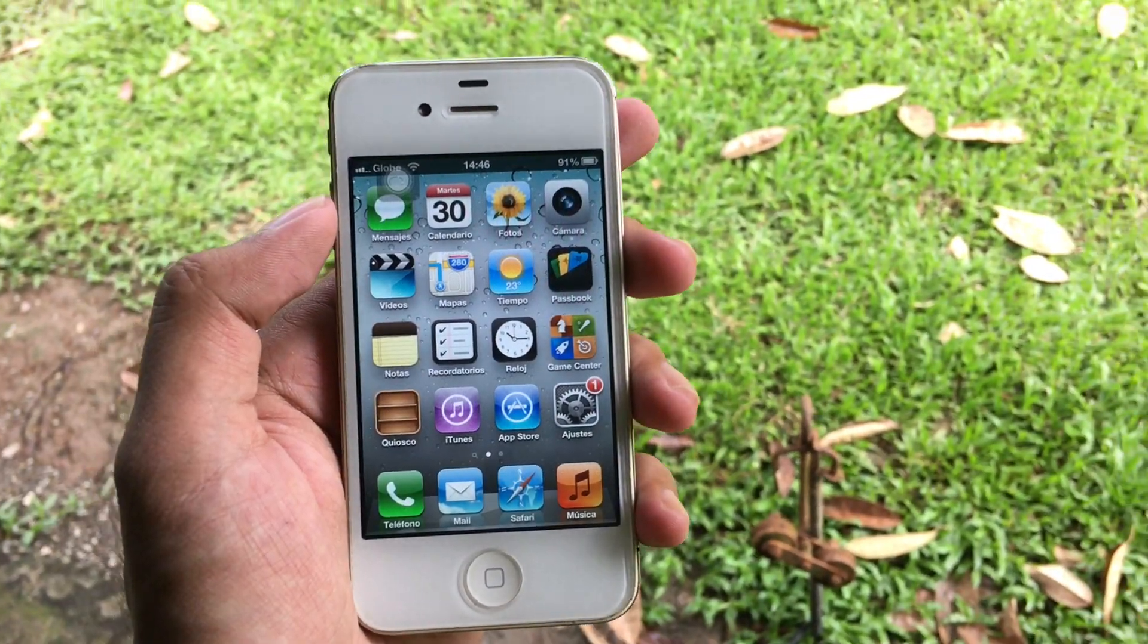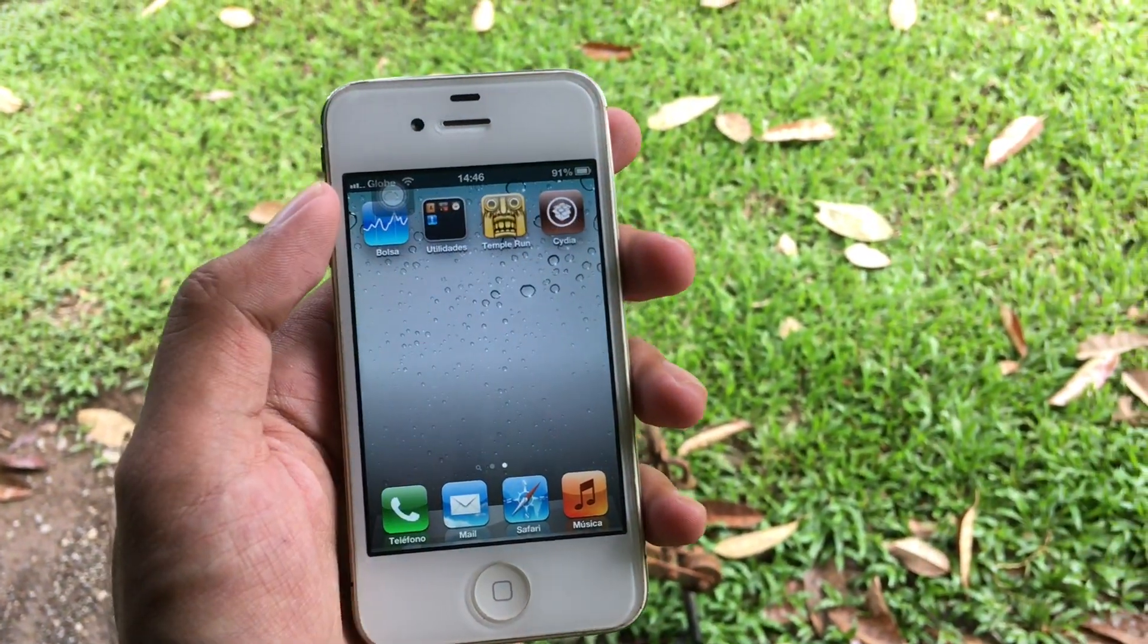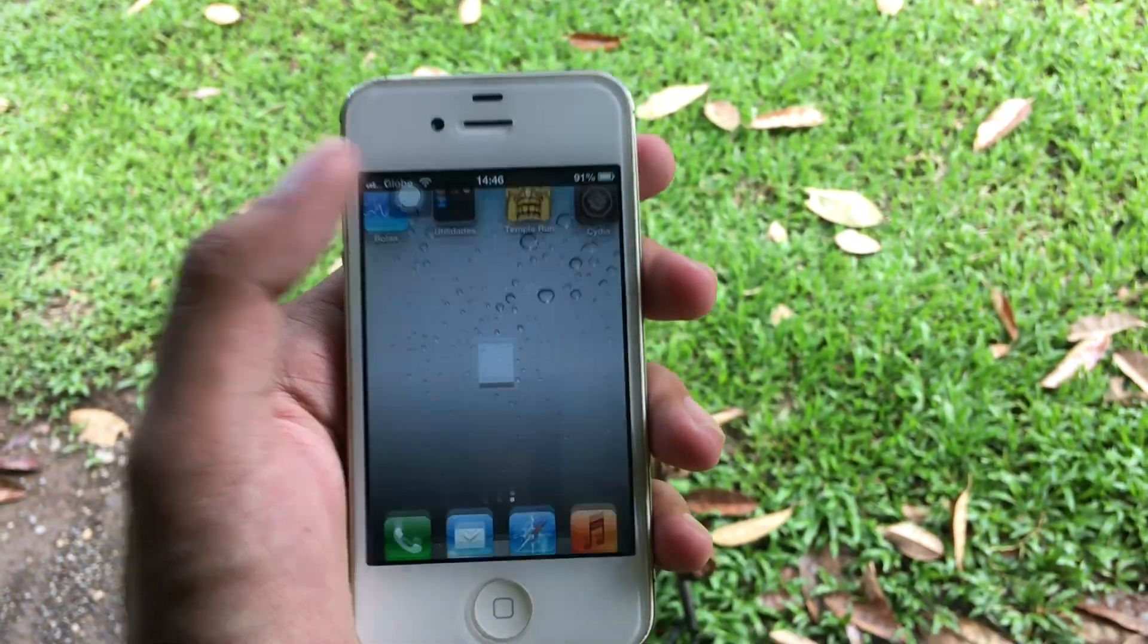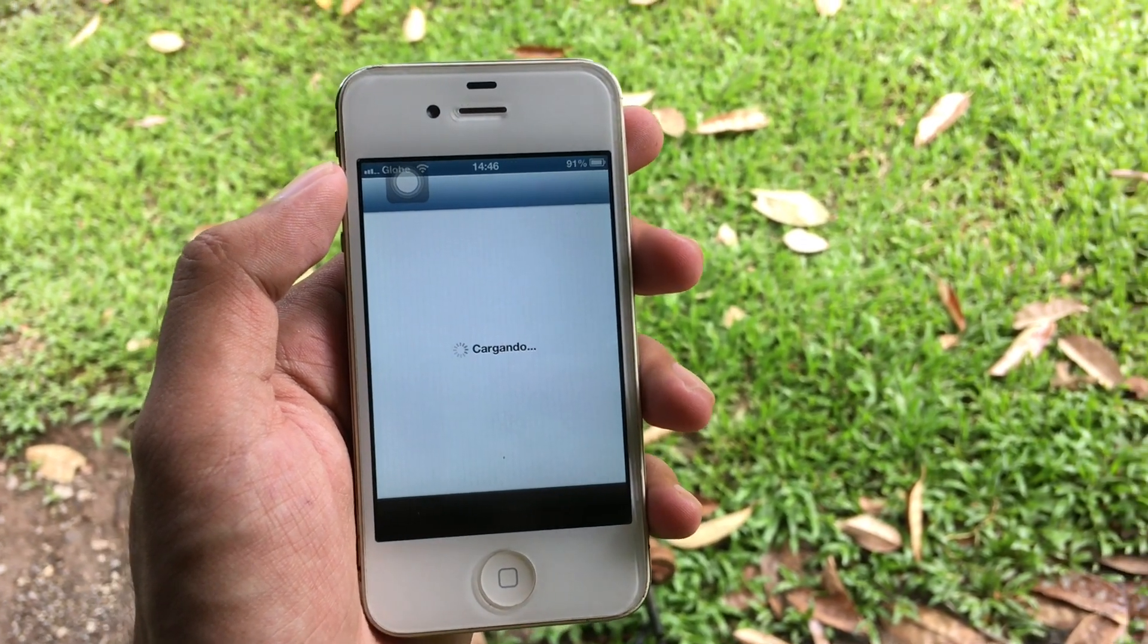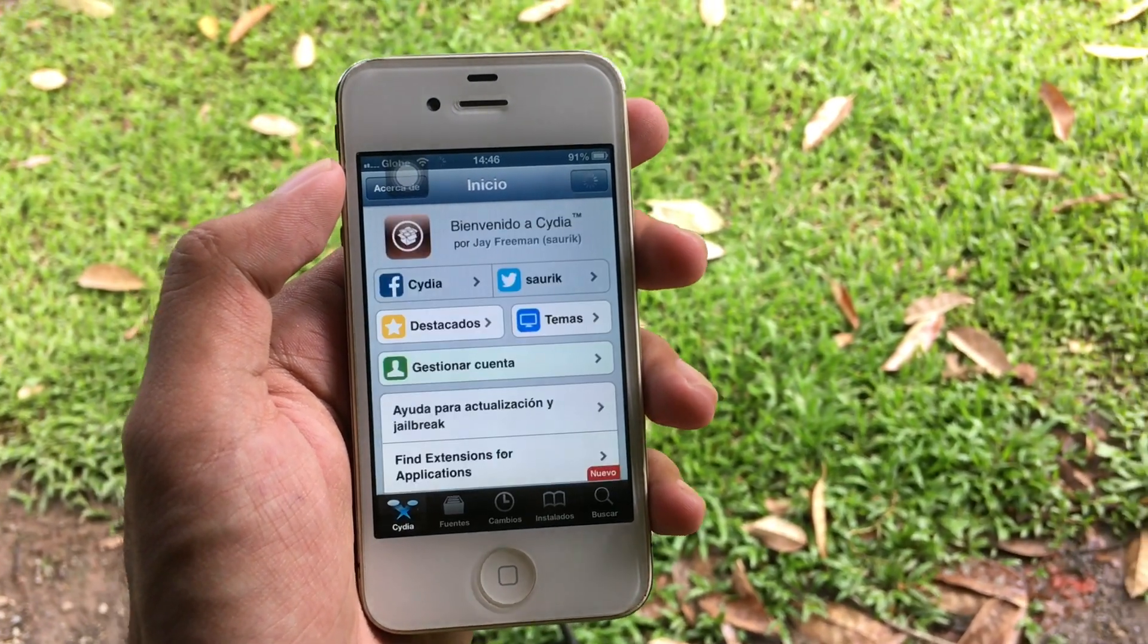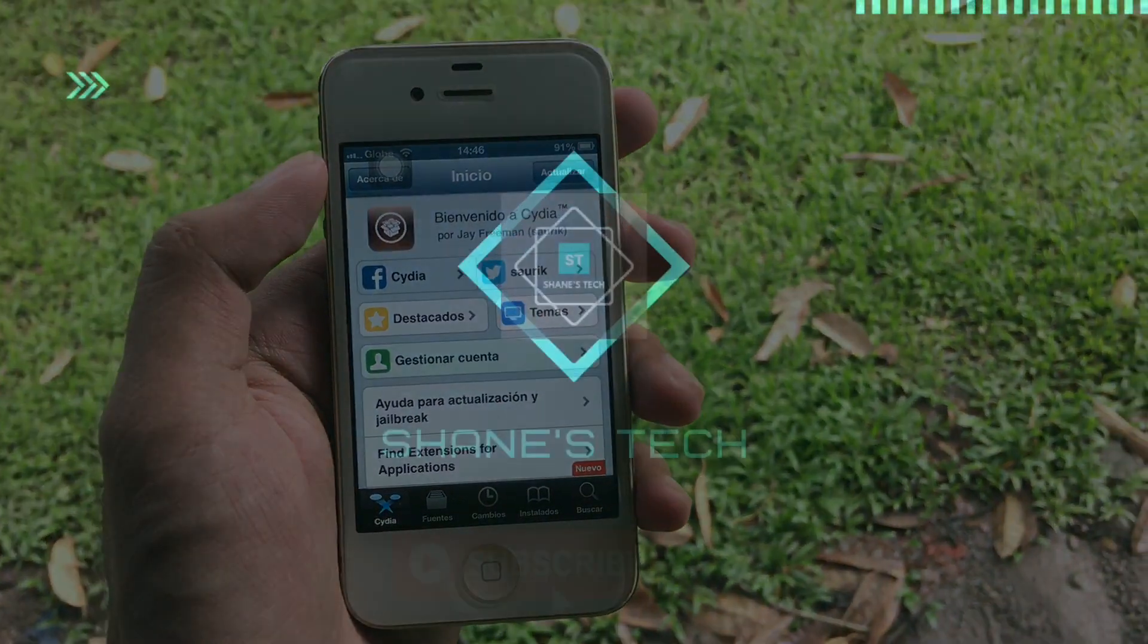Hey guys, welcome back to my channel. In this video, I'm going to teach you how to jailbreak your iOS 6 device. Without further ado, let's get started.